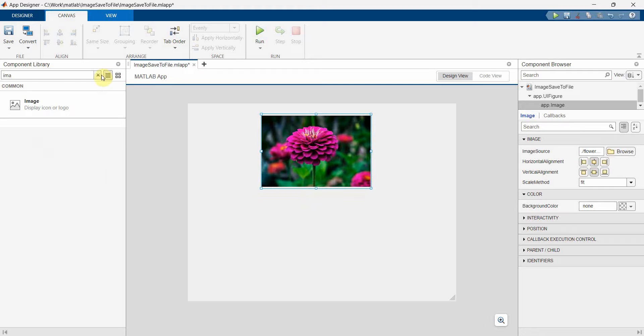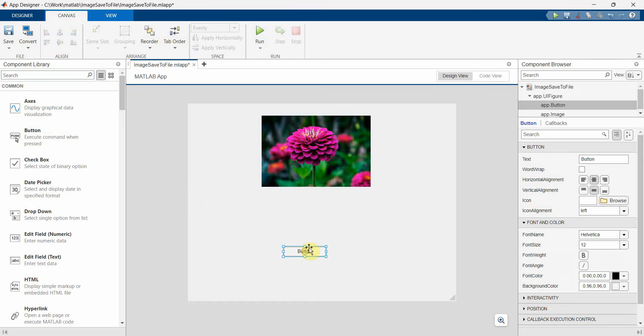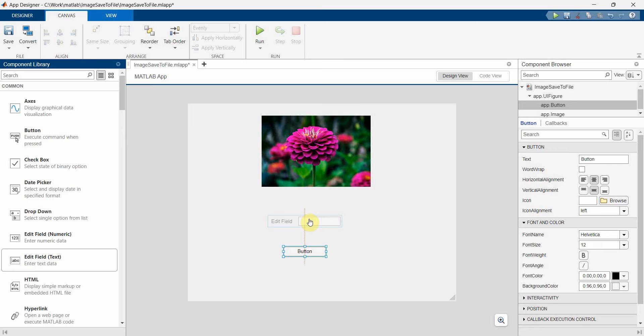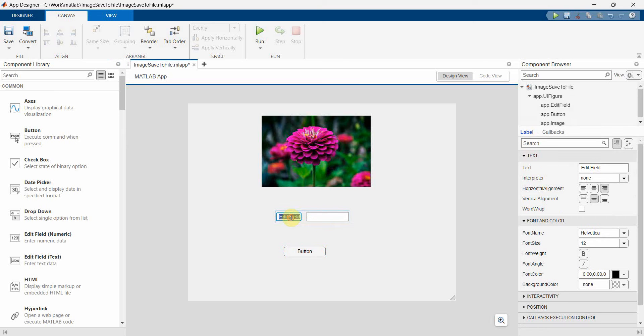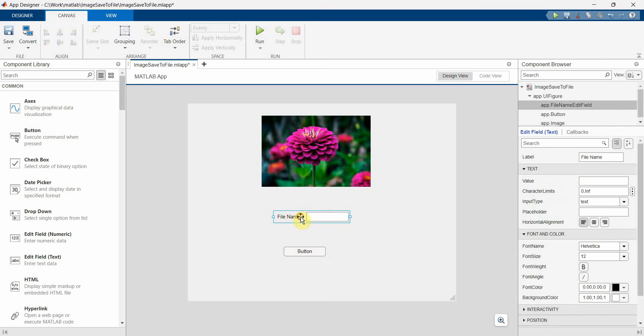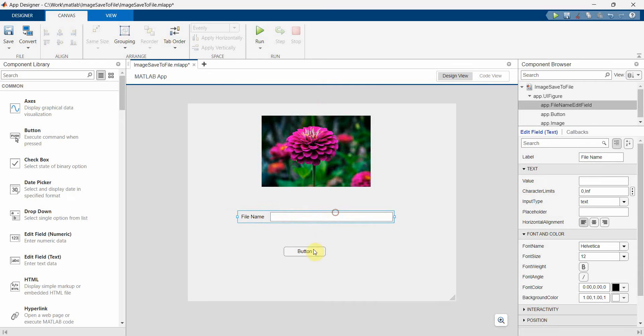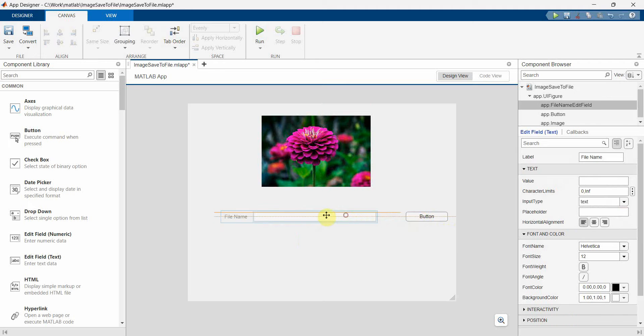So say for example, save. And I will put an edit field for the file name, okay. So the user can enter the file name here. And then I can put a save button probably like this. Save, perfect.